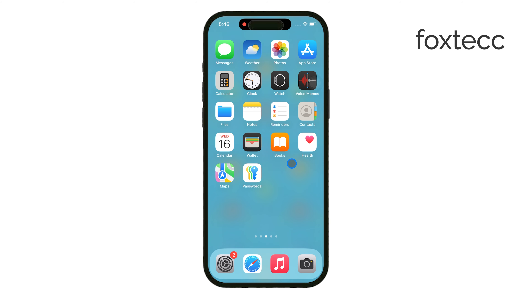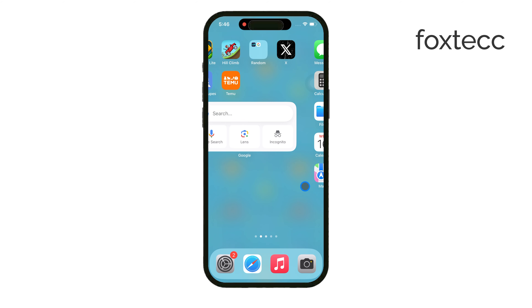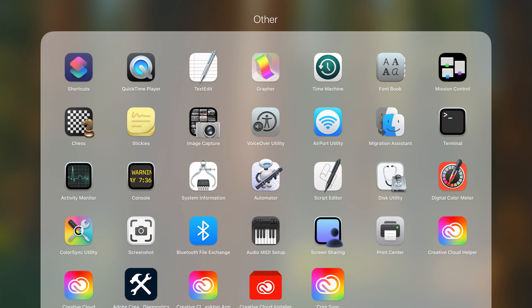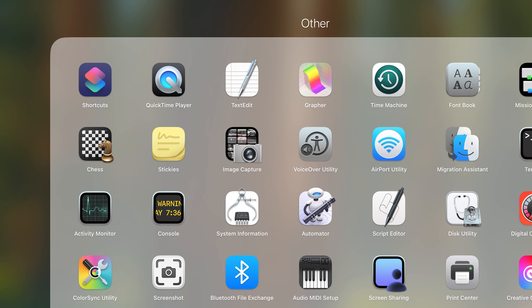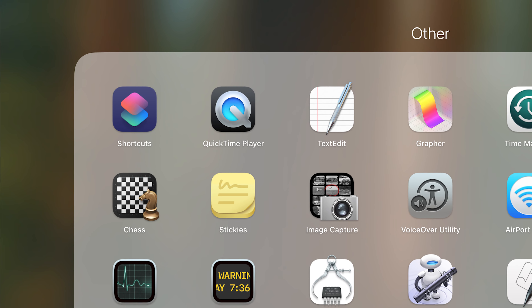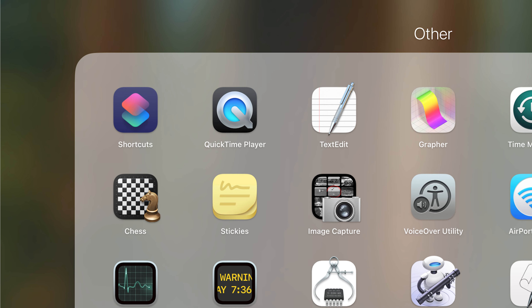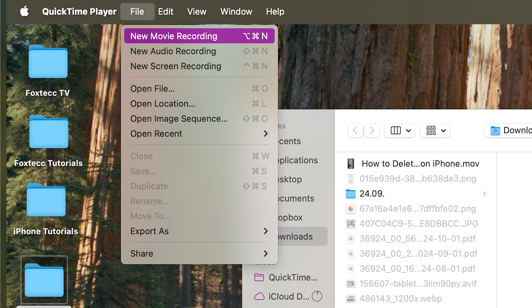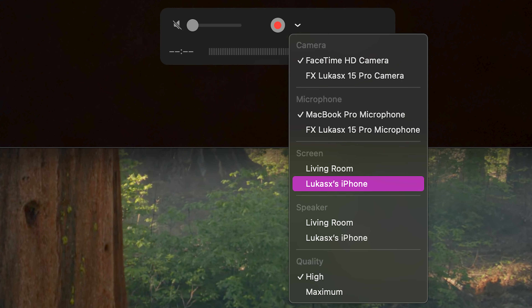Once your iPhone is connected to your Mac with a cable, open up the QuickTime Player app. This app is pre-installed on Mac, so you shouldn't need to download anything extra. After you open QuickTime, go to New Movie Recording, and next to the Record button, you'll see a drop-down menu.